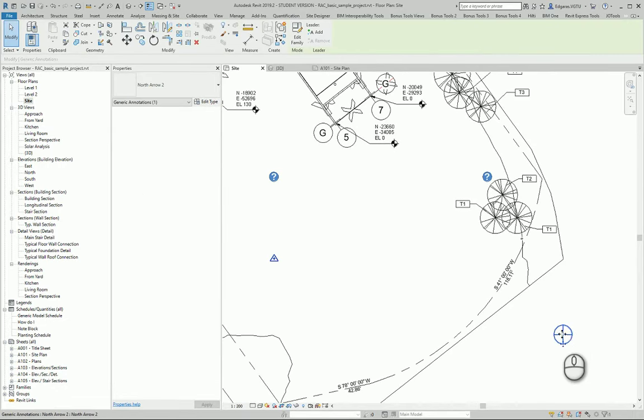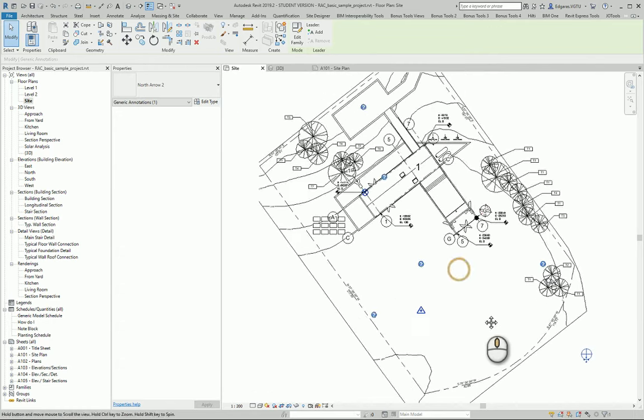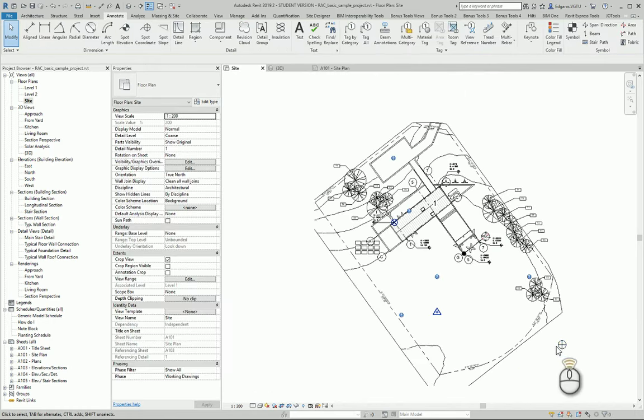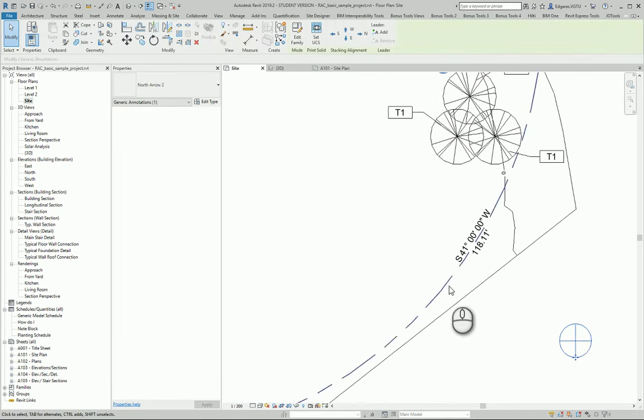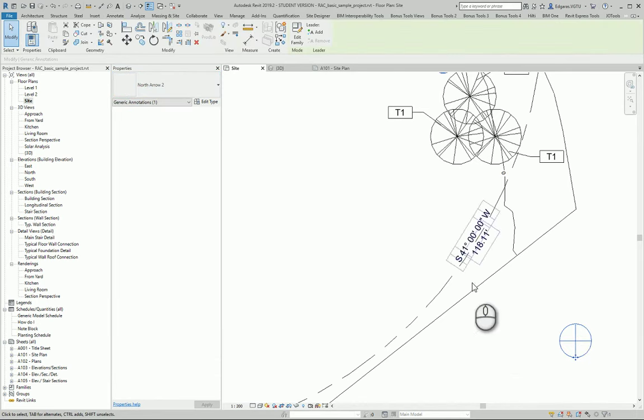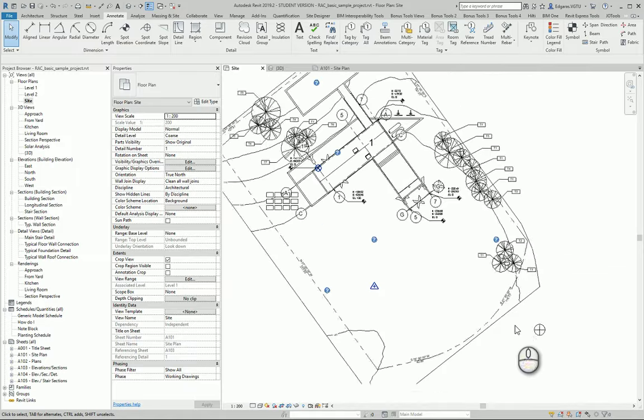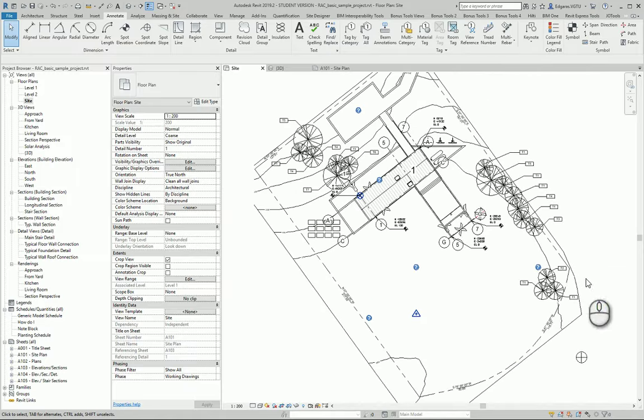Also you can show some label on your north arrow which represents your north arrow location. It also would be a taggable object. In this case it's generic annotation symbol north arrow and you can find different type of these objects in your library.